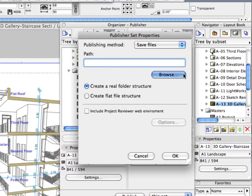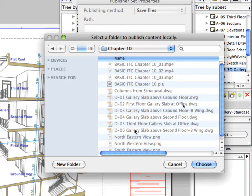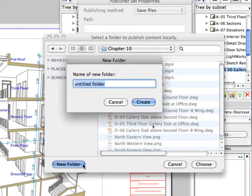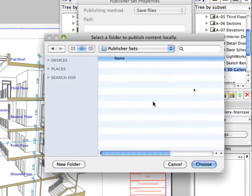Click on the Browse button to select a folder for the set. Create a new folder within the Chapter 10 folder of this guide and enter Publisher Sets for its name. Select the new folder and click Choose to proceed.